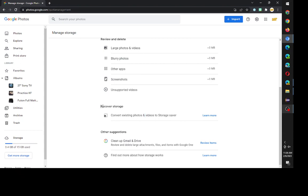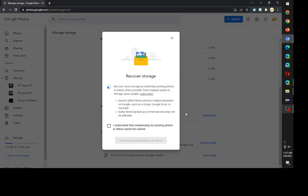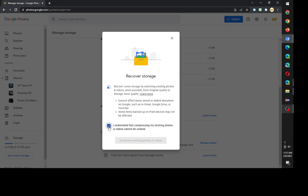From here click on manage storage in the middle, and finally scroll down. There's a section called recover storage: convert existing photos and videos to storage saver. I guess I just need to click on learn more and then click understand this.